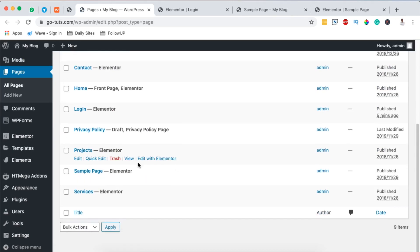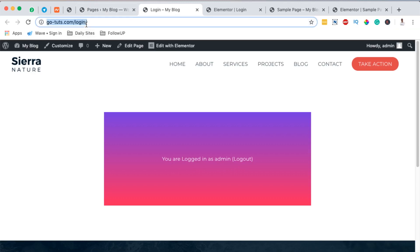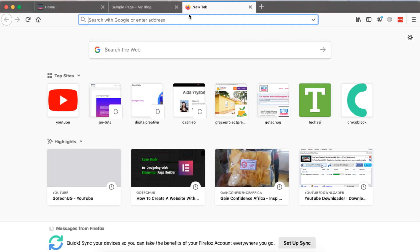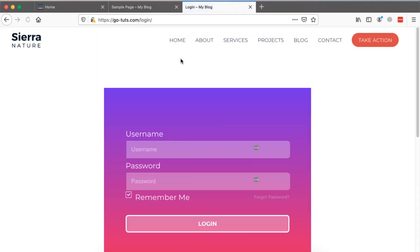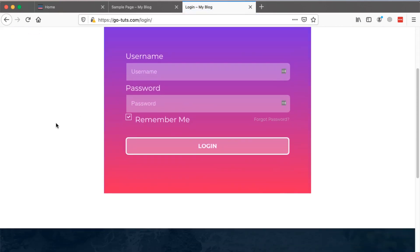Now when we come over here to our Pages section, I'll open it up in a new tab. Right here we'll see a page of ours called Login. When I view this, it will show us that we are already logged in. You are logged in as admin, so I'll simply now go to a new window.